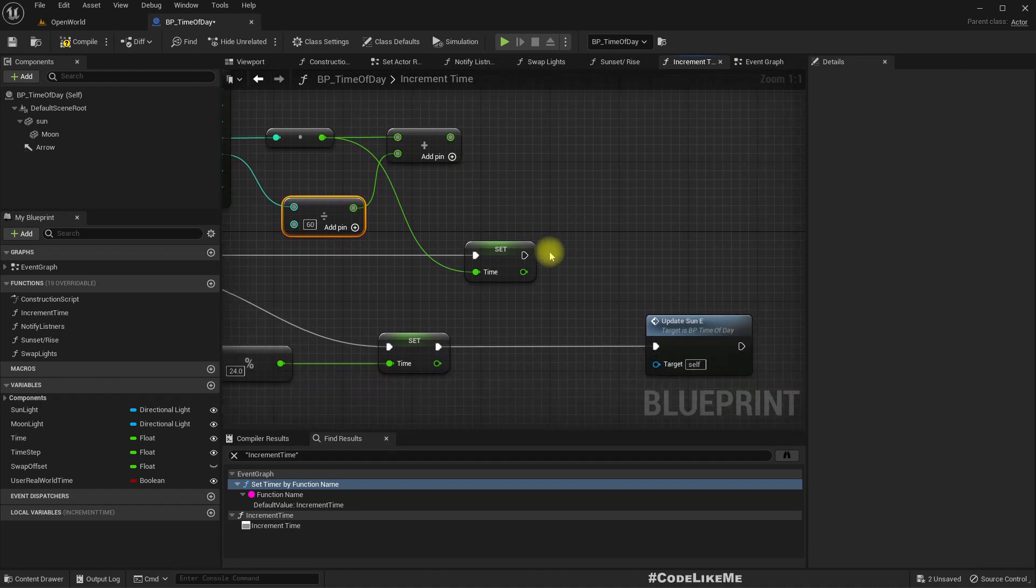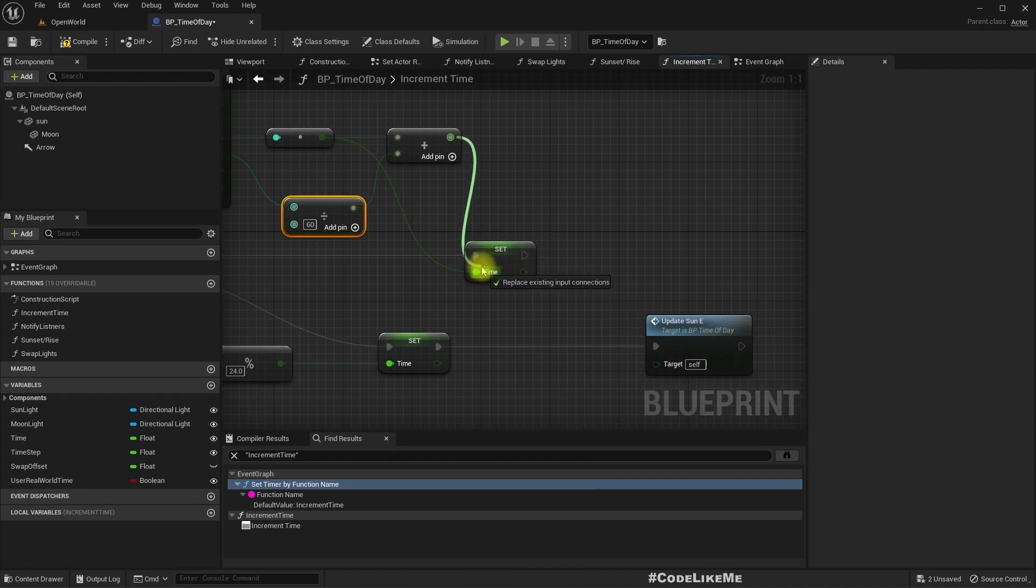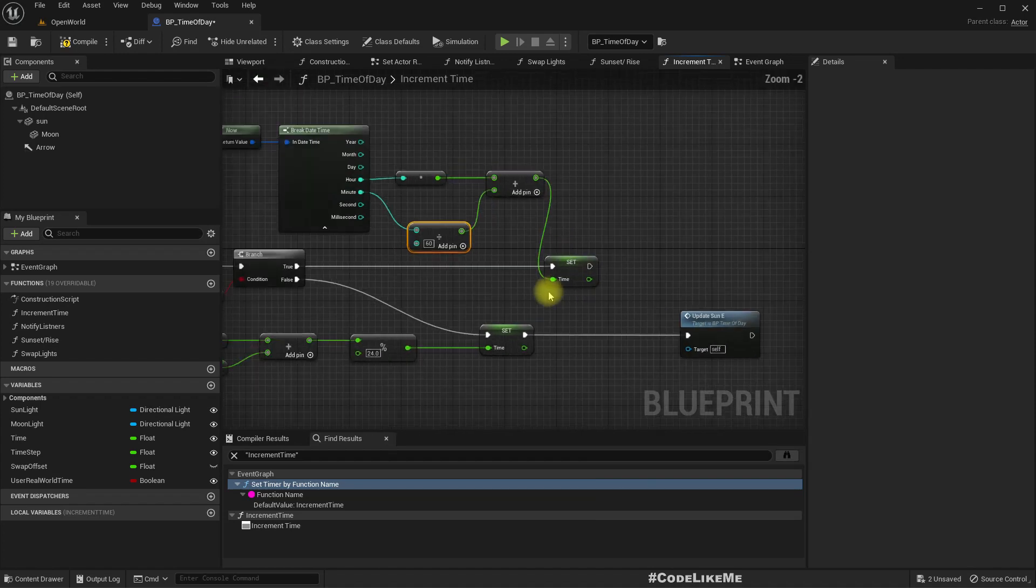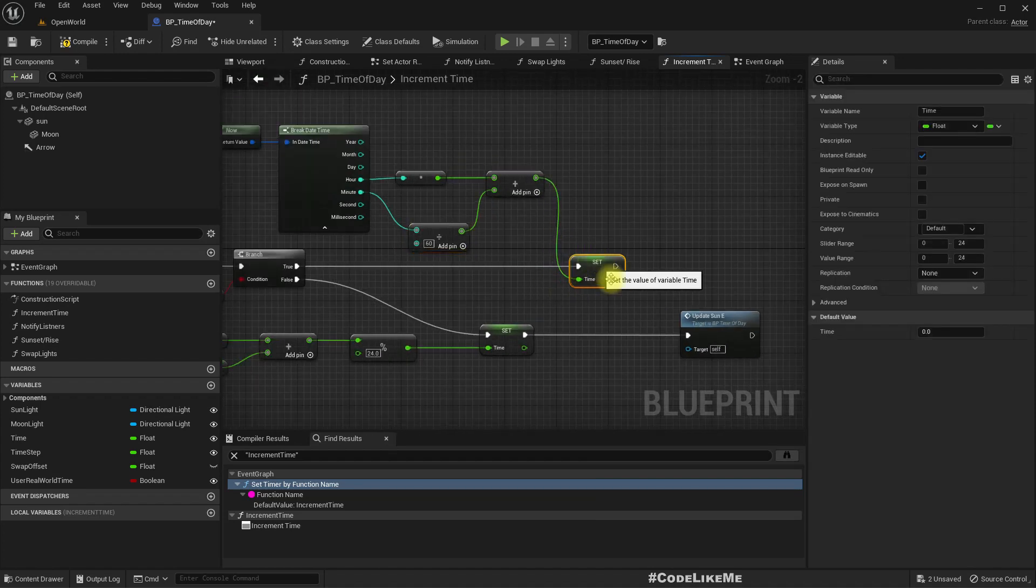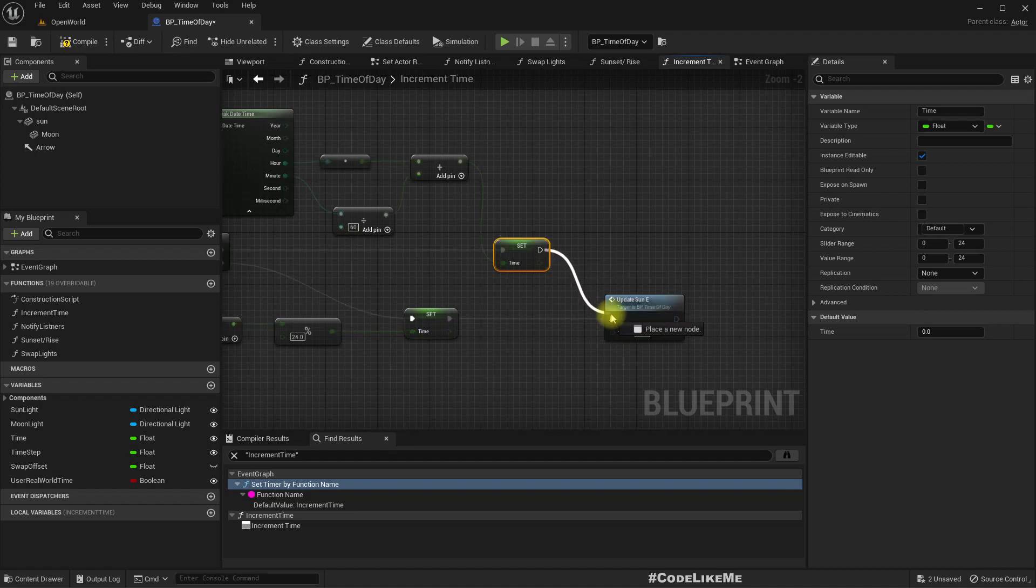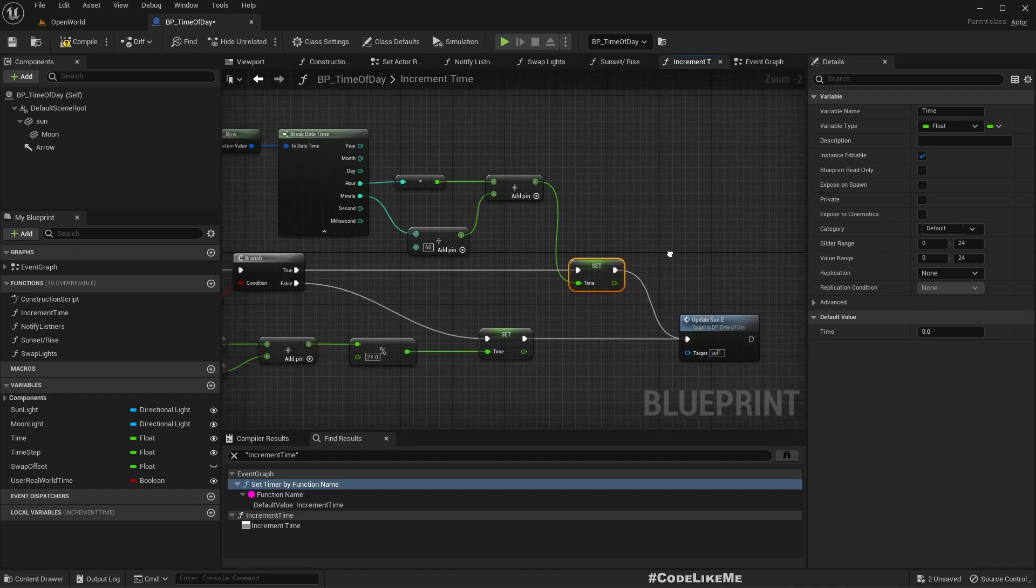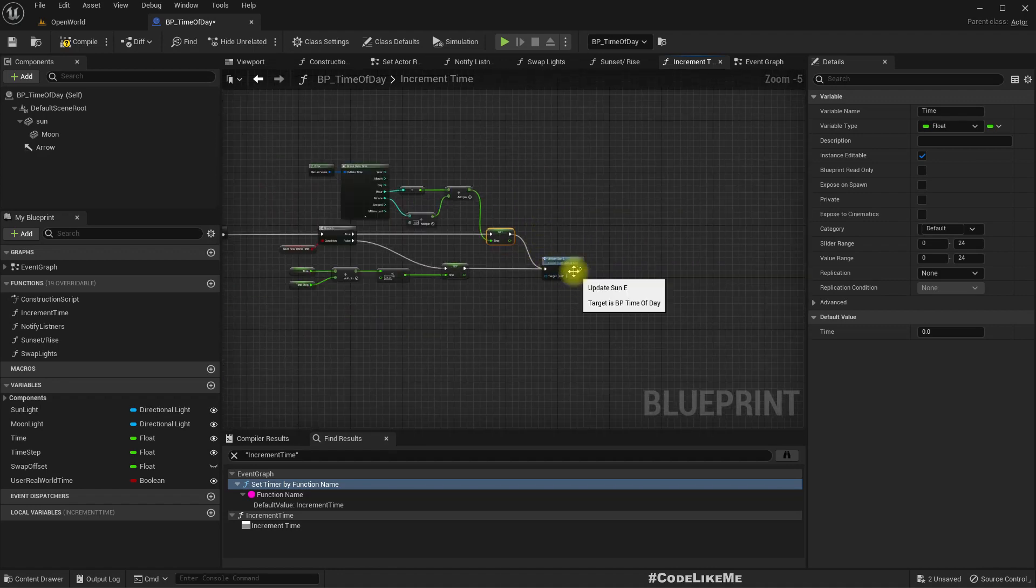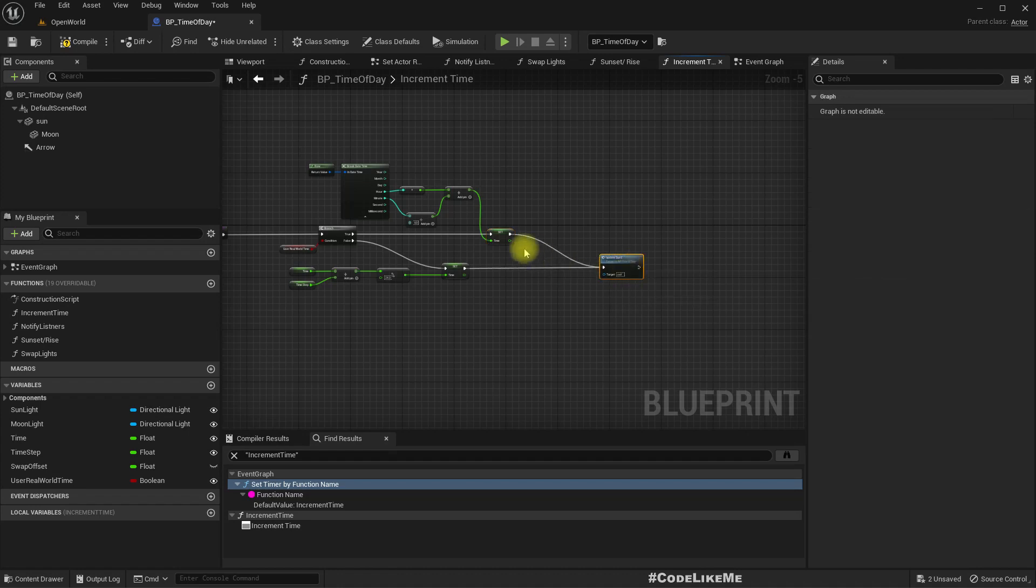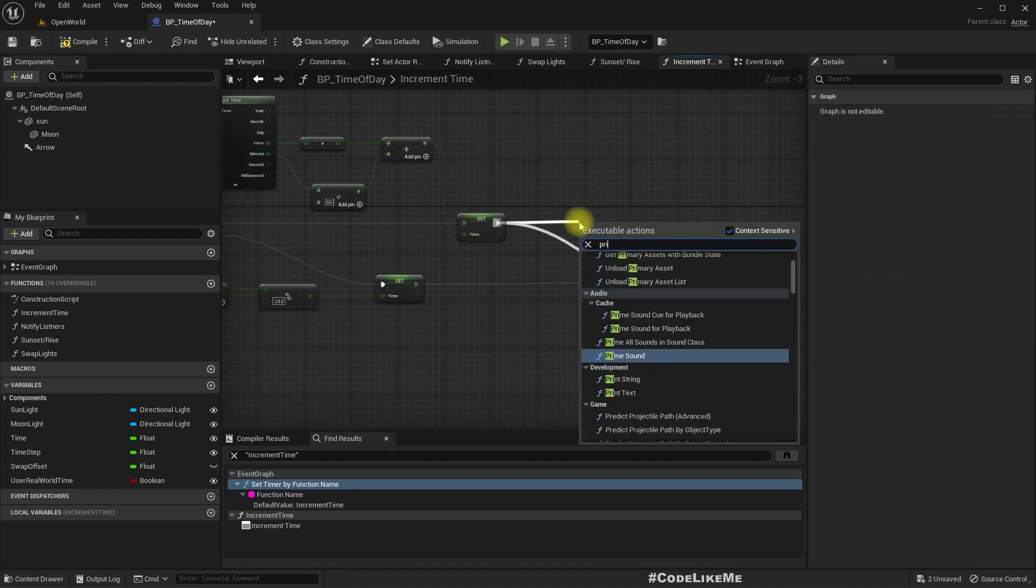Right. And this should go here for the time. Okay.